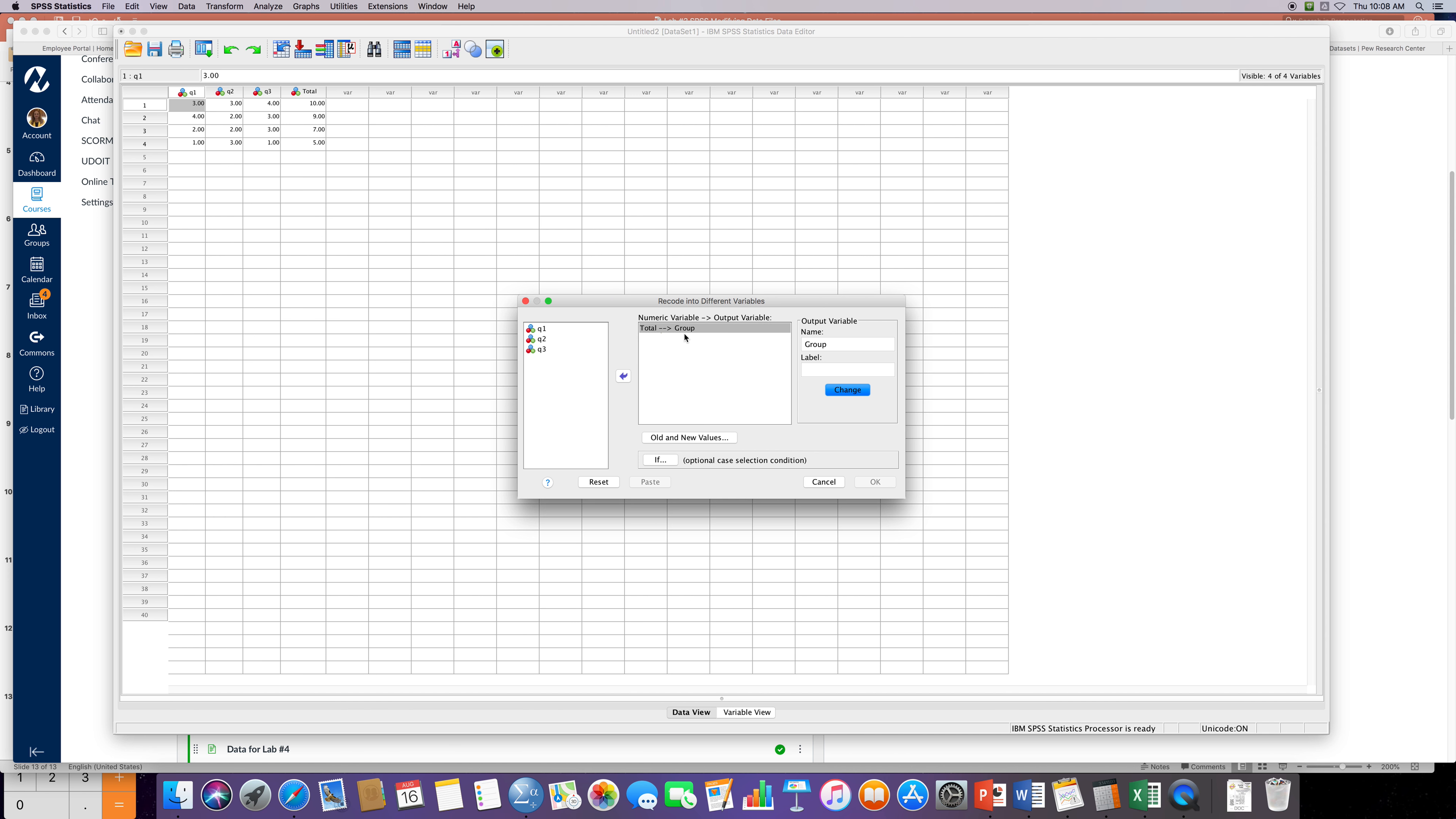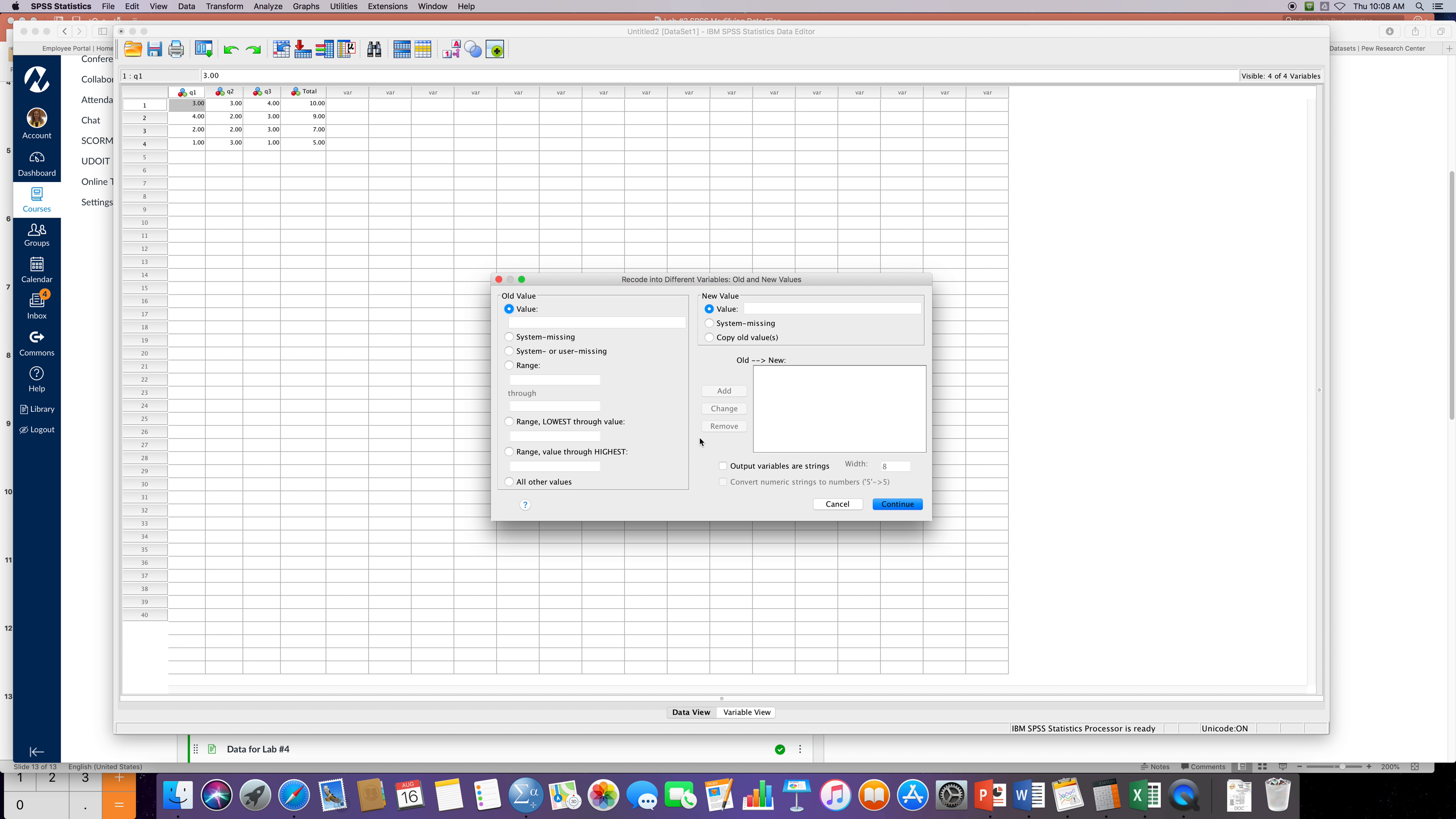I'm not gonna click on 'old and new values'. I have to define the values or what I want to consider like the cutoff range, what is a high score and what is a low score. So I'm gonna click on 'old and new variables'.